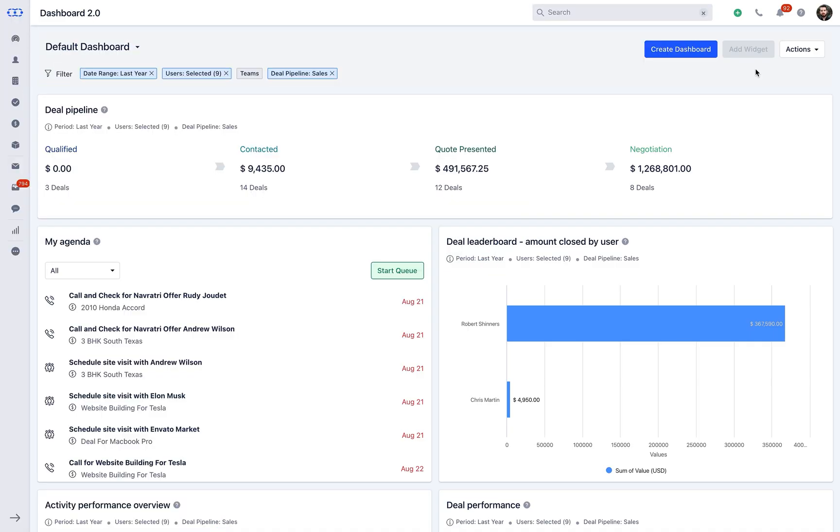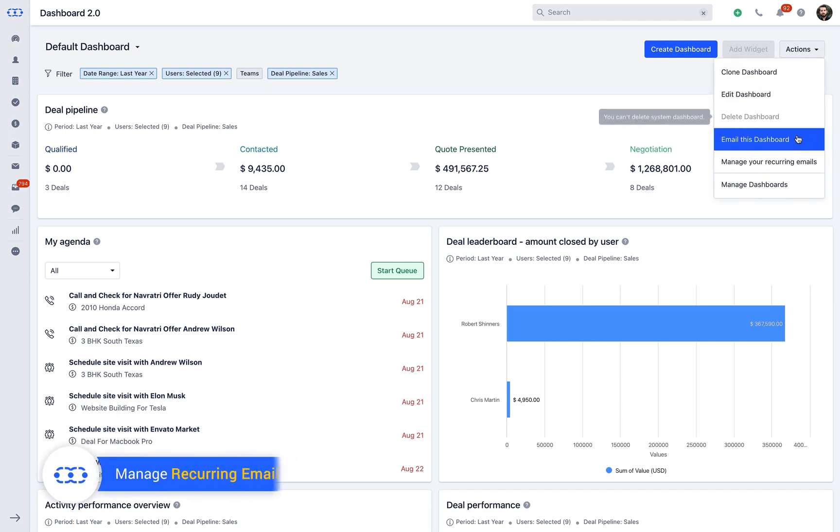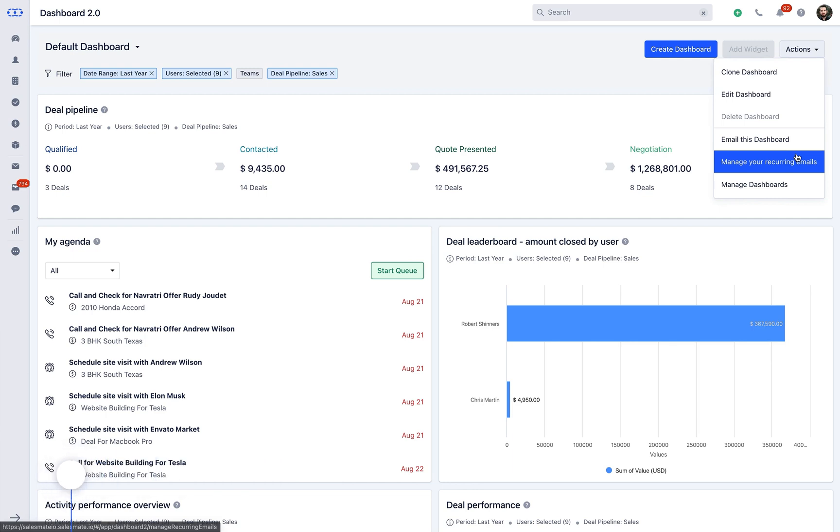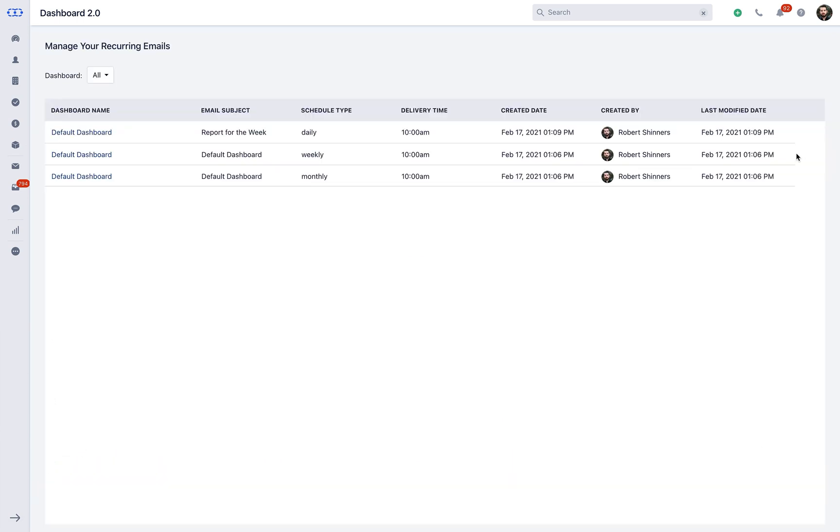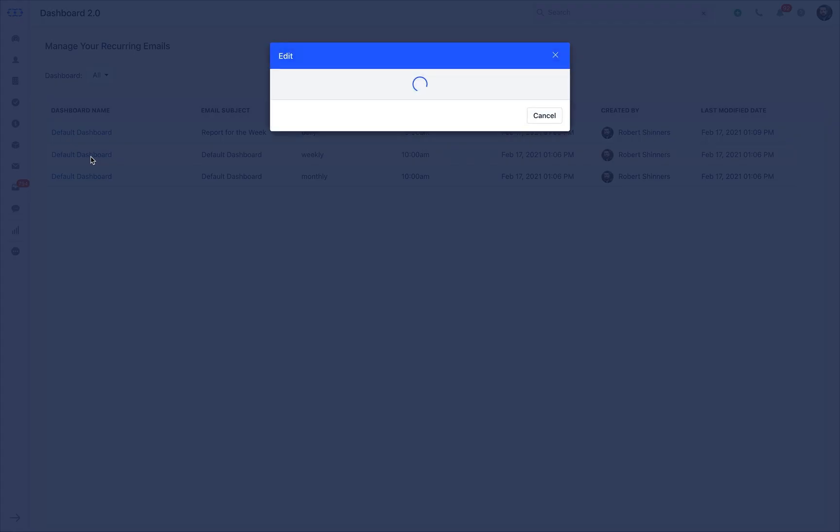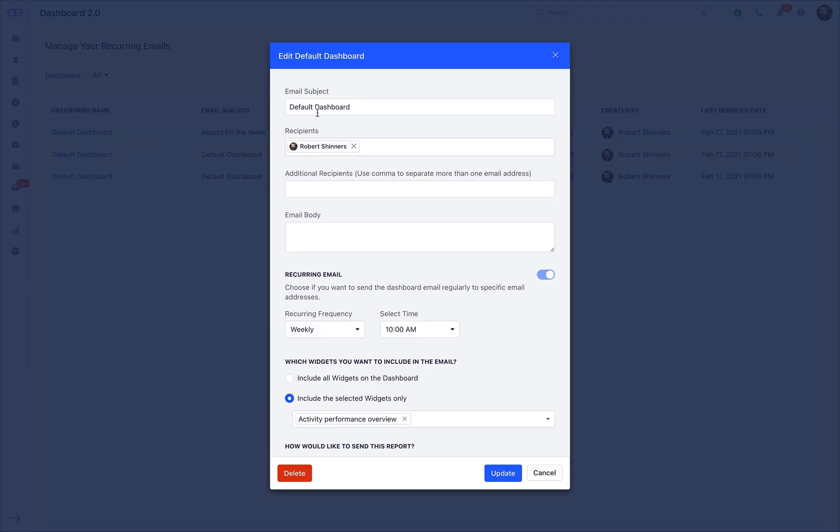The next in the action menu is managing your recurring email. When you click on it, SalesMate will show you all those dashboards that are kept aligned to be sent on a regular basis. You can select the respective dashboard that you would like to change from the drop-down here. Click on the respective dashboard and make the relevant changes that you would like to make and hit the update button.